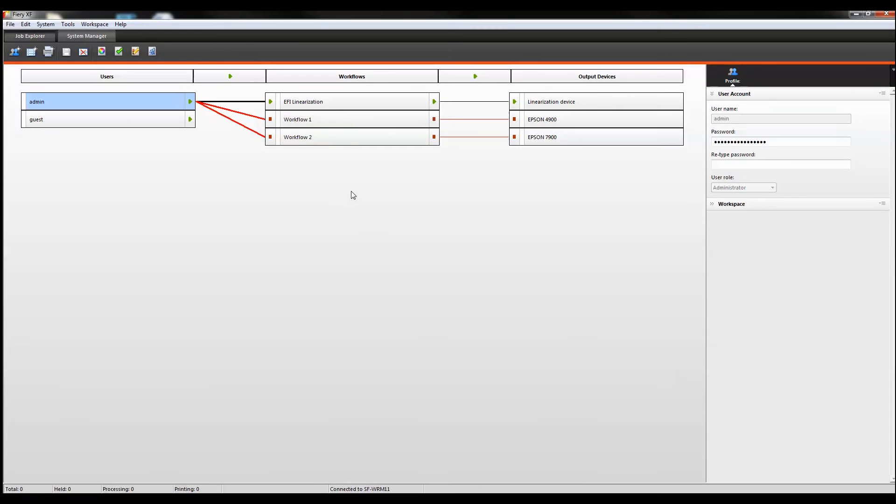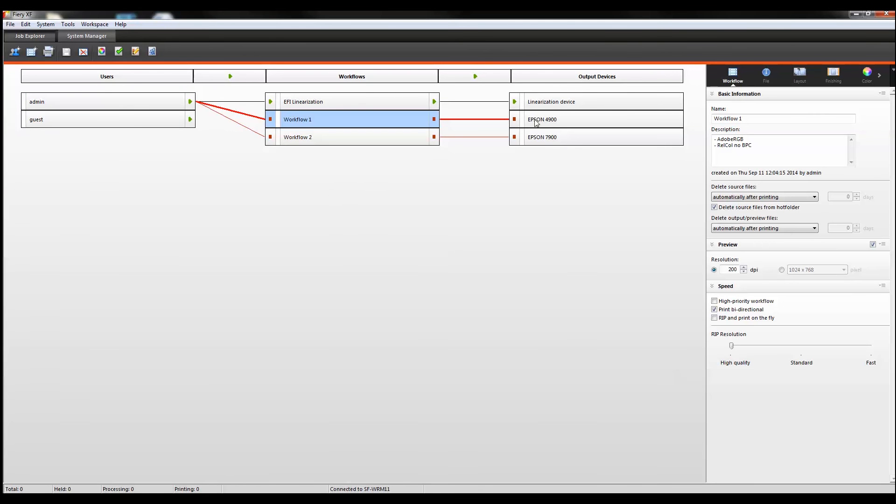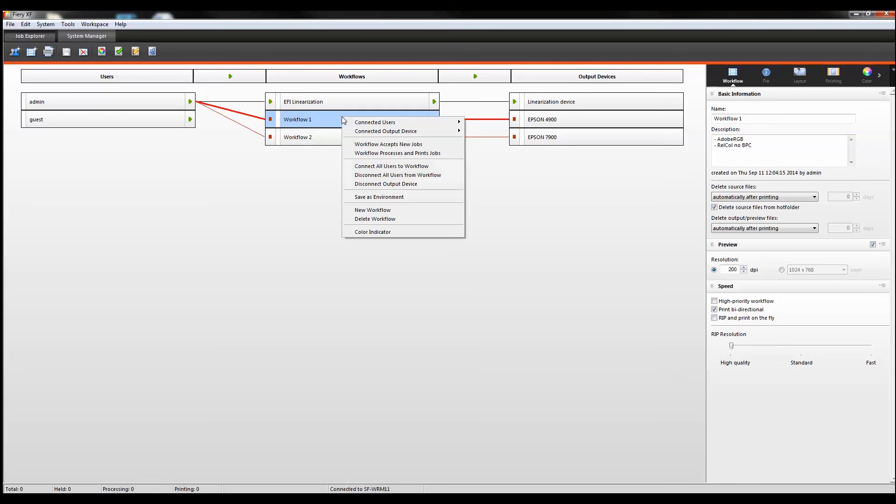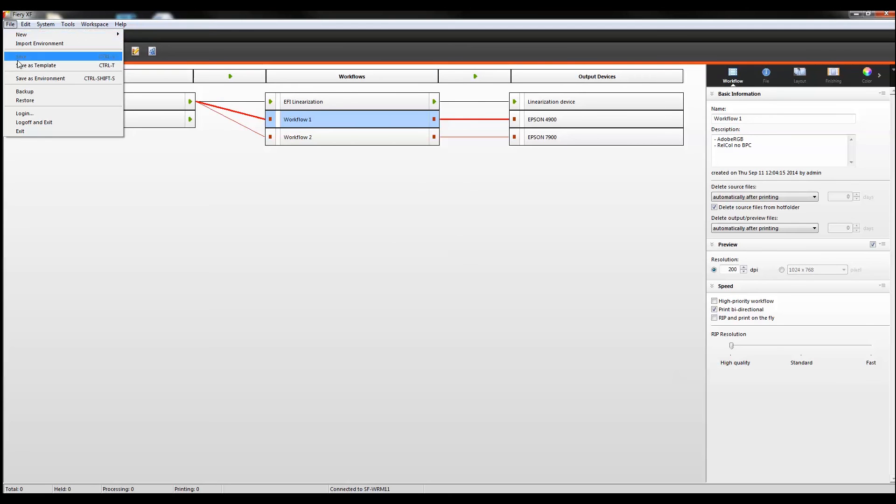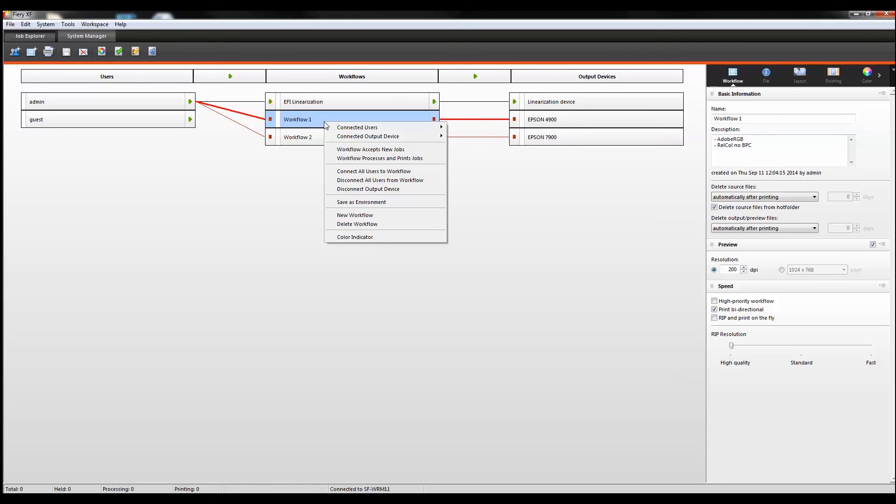As you can see, we've got two workflows, workflow one and workflow two, and two output devices, one connected to each. We're going to save both workflows. In order to do that, you right-click on the workflow, or you can also go to the file menu and choose save as environment. I'm going to go back to workflow one, right-click on it, select save as environment.